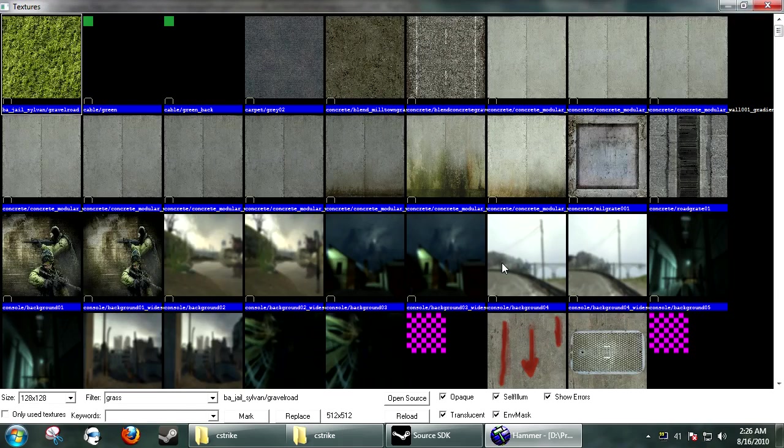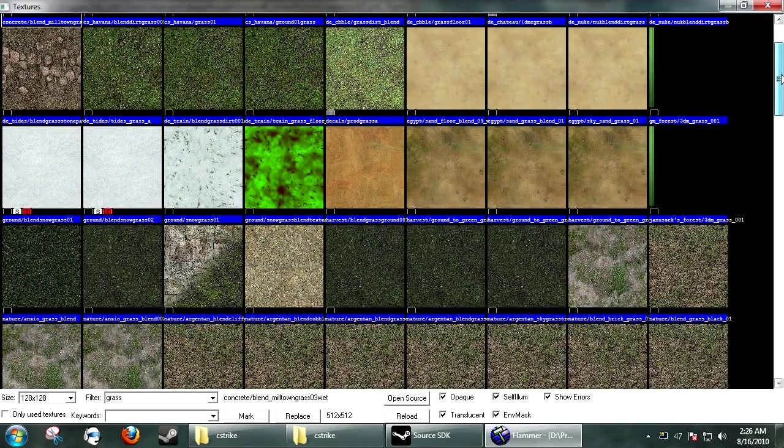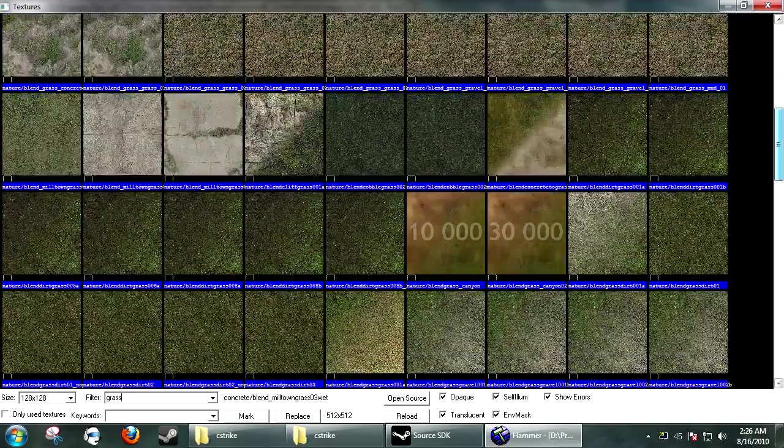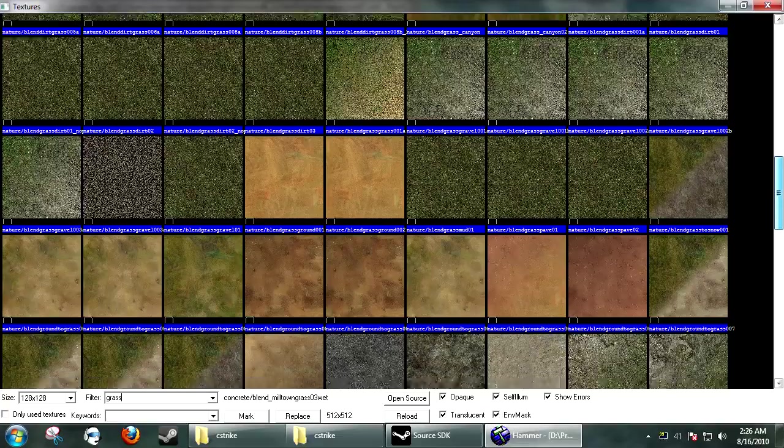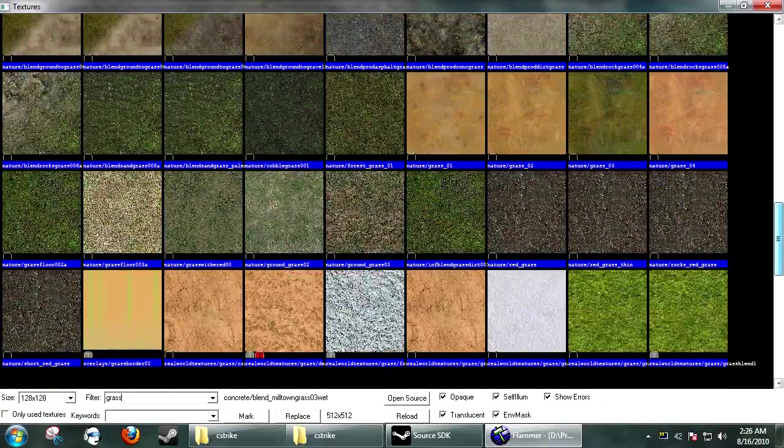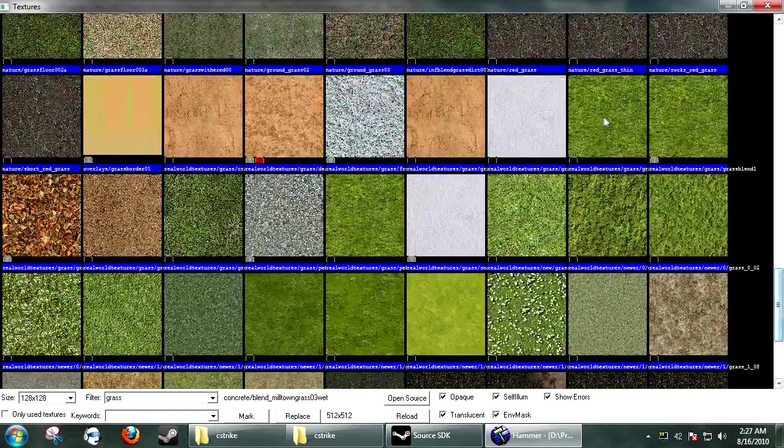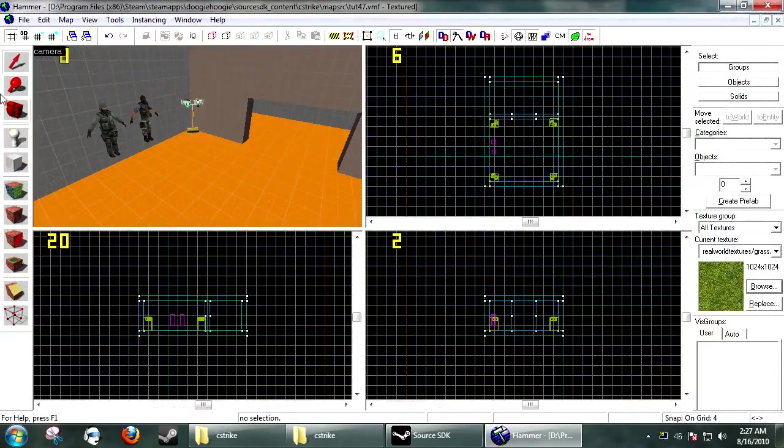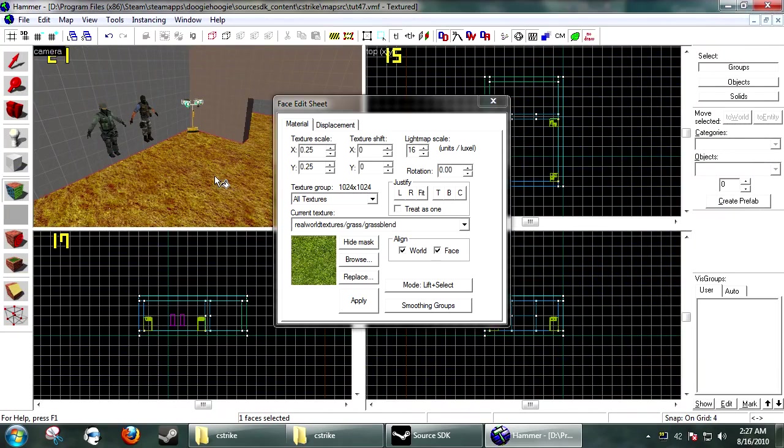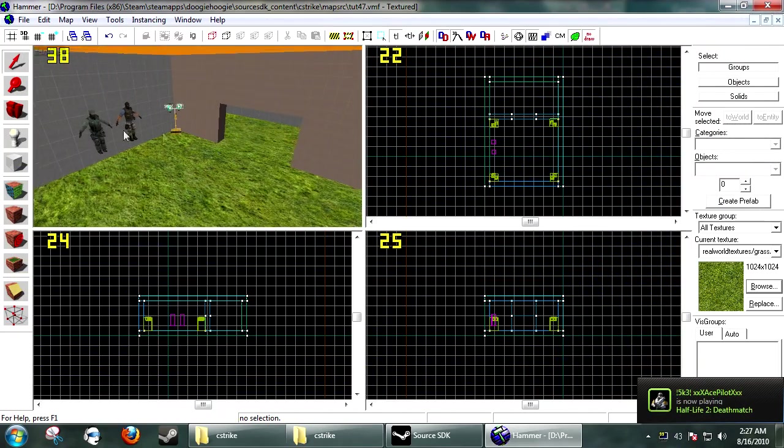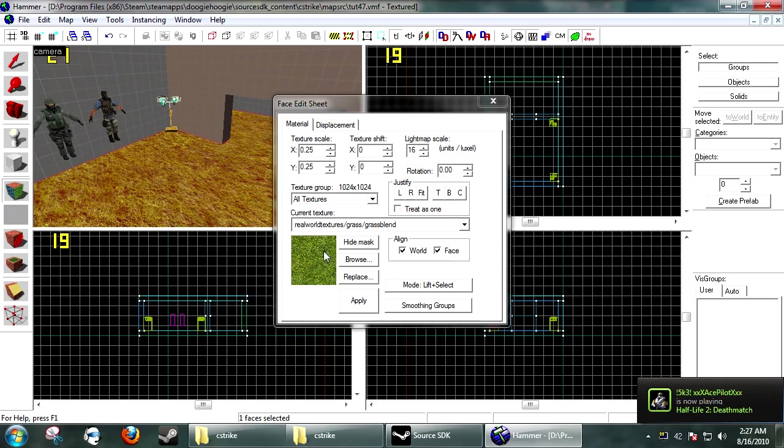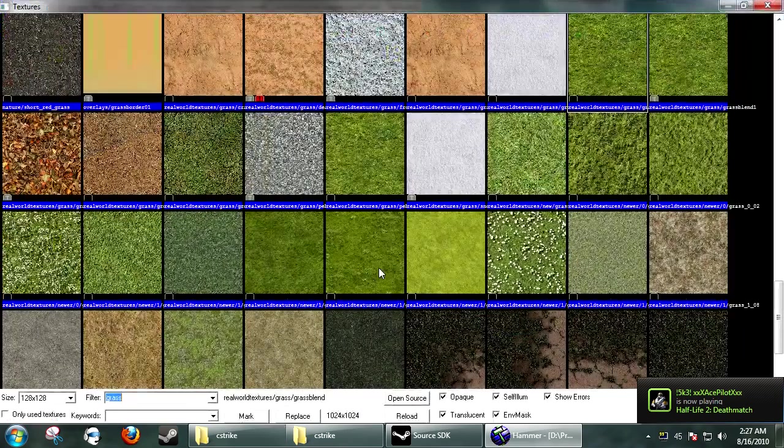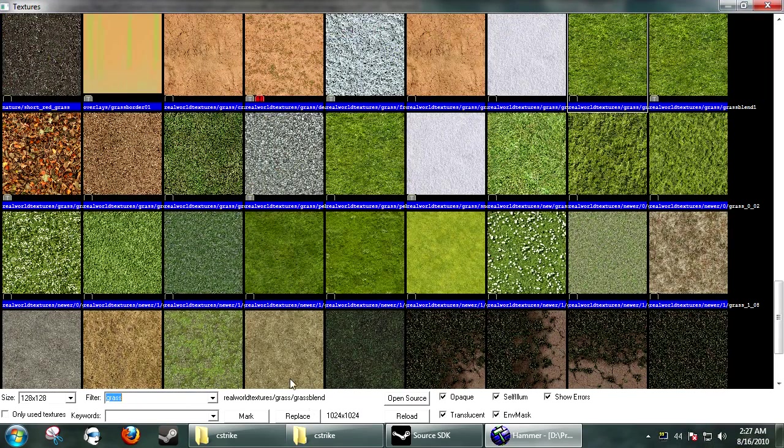So, pretty much what you're going to want to do is find a material that you want. Typically, you're going to use grass with this, because that's what it looks best with. So, just find a grass material. If you have a custom one, the better. Let's say you have a custom one right here. You apply this. Now, this is applied to the ground, and we have to tell it to use our Detail.VBSP from inside the VMT.